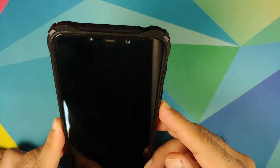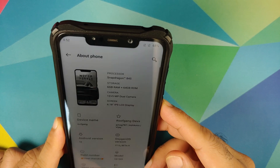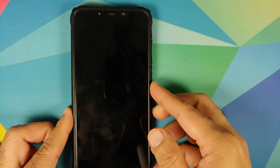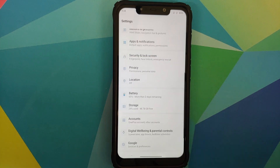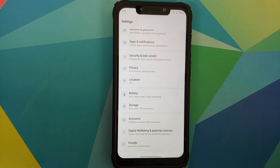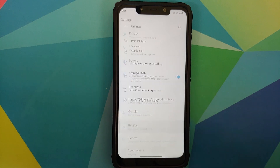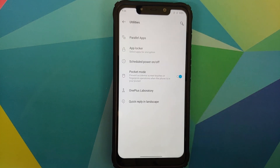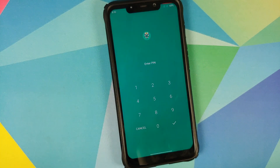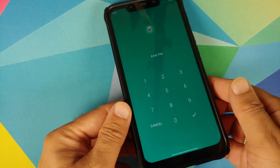Unfortunately, face unlock uses the normal front camera — it does not use the IR camera, and that is how it will be for OxygenOS ports on the Poco F1. Regarding battery, no excessive battery drain has been noticed, but do give the ROM a few days to settle down before judging it.